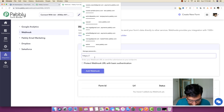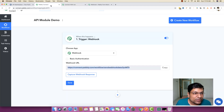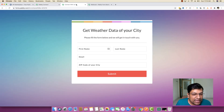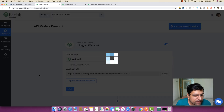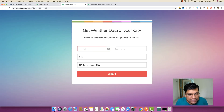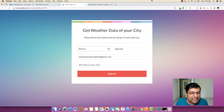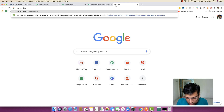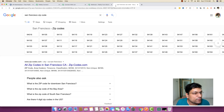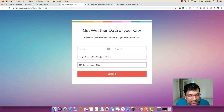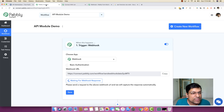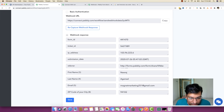I copy the webhook URL, add it, and click 'Add Webhook'. Once connected, any data filled in the form will automatically be captured inside Pably Connect. I click 'Capture Webhook Response', enter my email address, and for the zip code I use San Francisco's zip code — 94102. I submit the form and you can see the data is already captured.